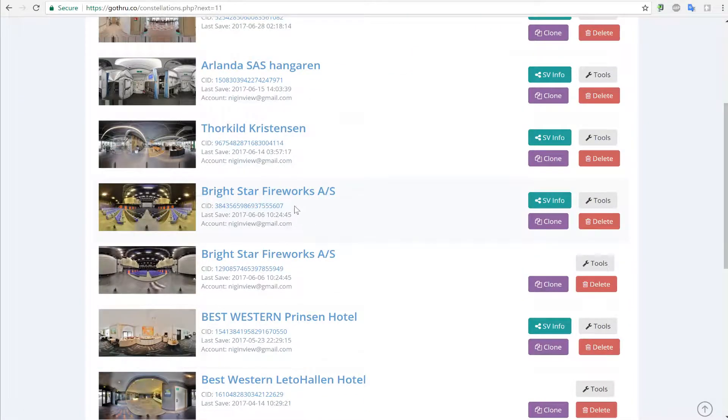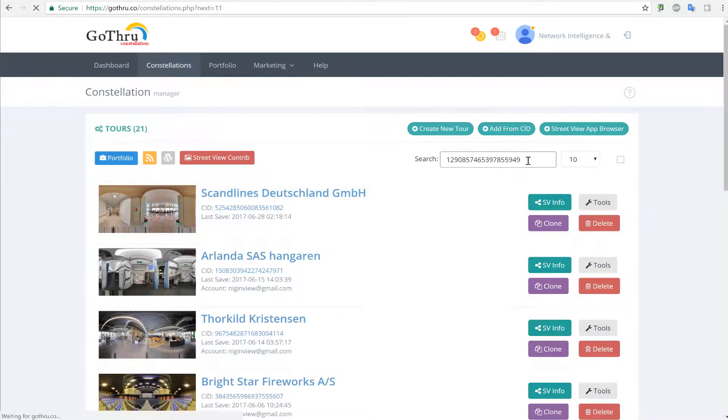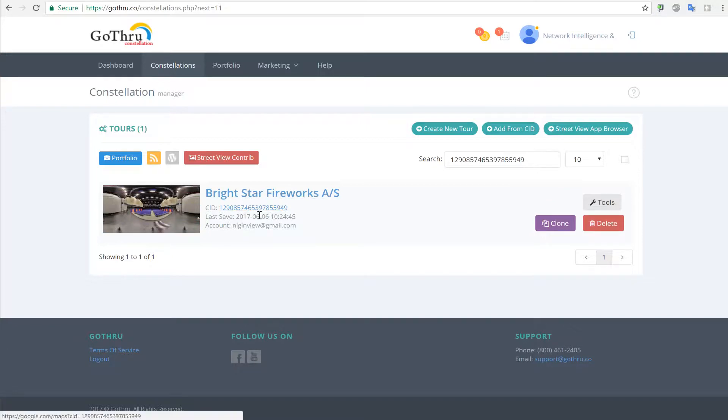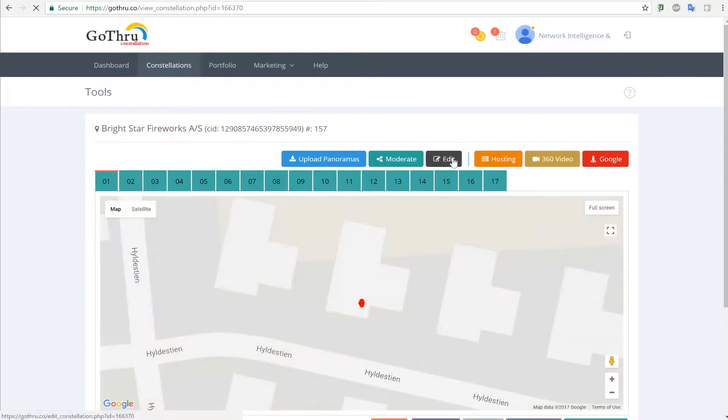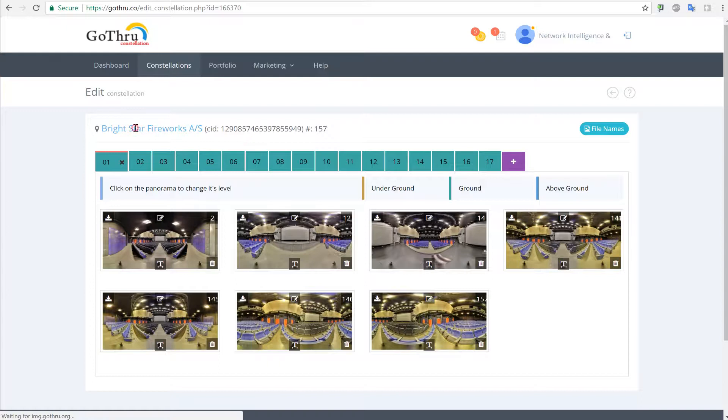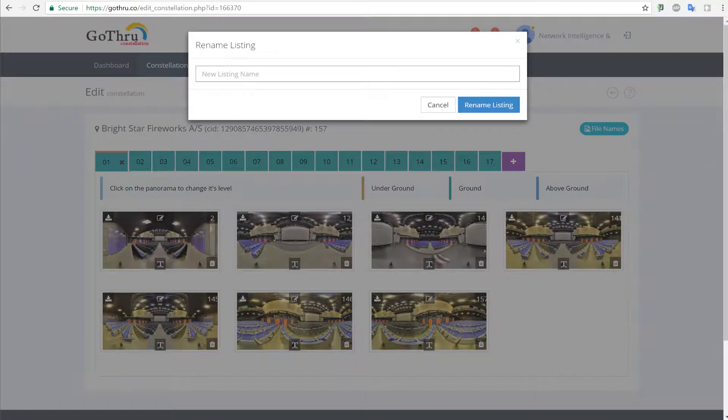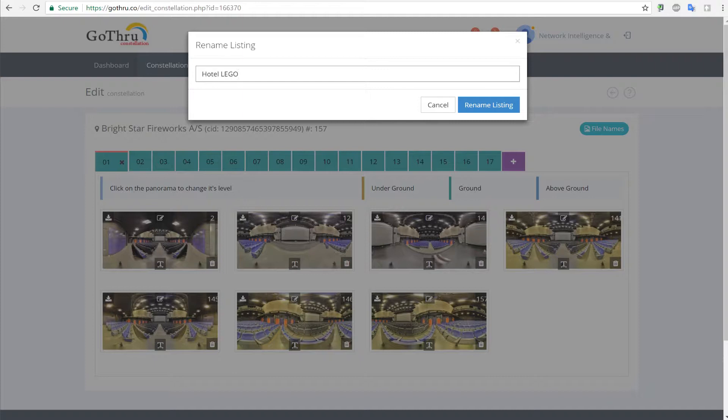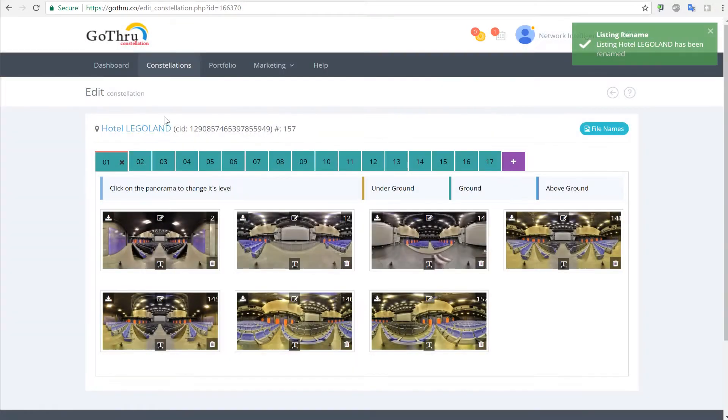And this is the tour that we cloned. Let's search for it. What we notice is that the business name is wrong. When we clone, we keep the same business name. To change the business name, we click on tools, then click on edit, click on the business name here, and we can type in the new business name, which is Hotel Legoland, and then click rename. That will rename the tour.